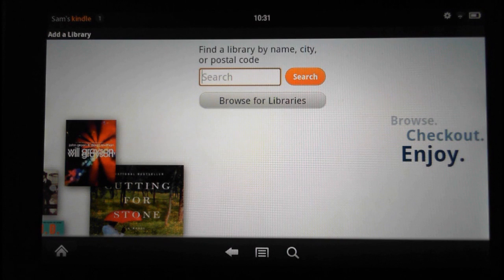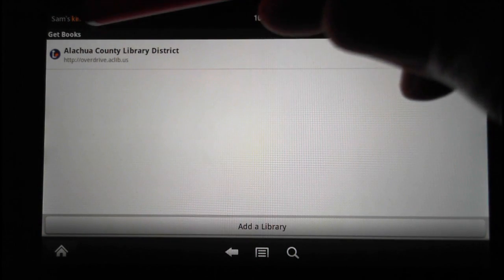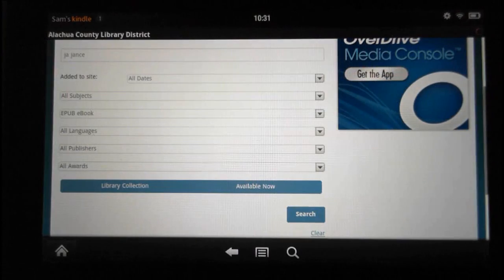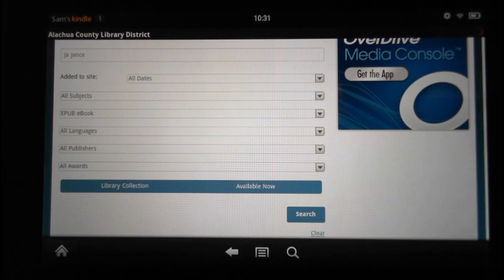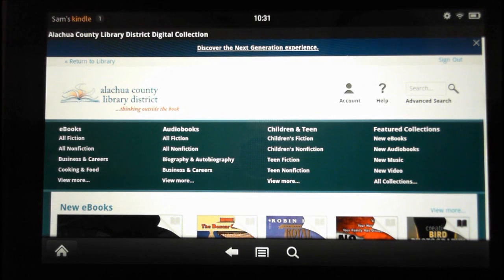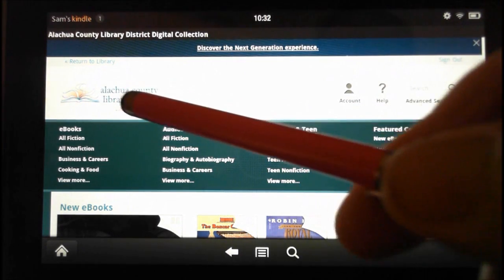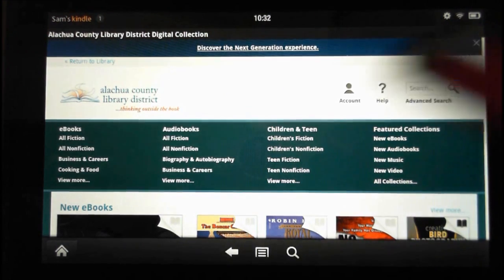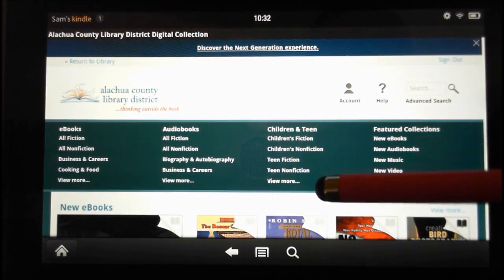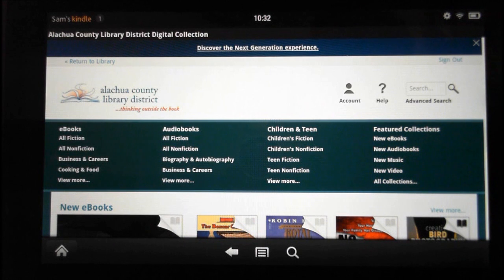You go to this category right here, put in your zip code, do a search, and it'll give you all the libraries in your particular area. Since I already have one assigned, I'll click on my library here in Alachua County, and it comes up on the home page of OverDrive — the Alachua County Library District here in Gainesville, Florida. Here are all the categories that I can download.